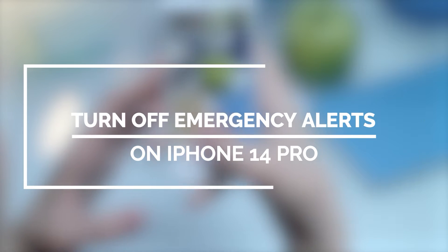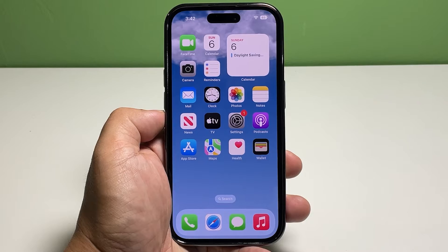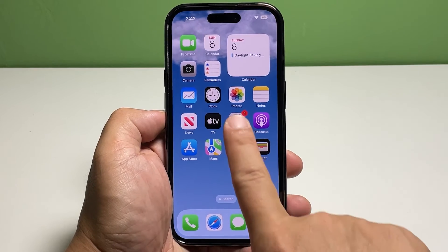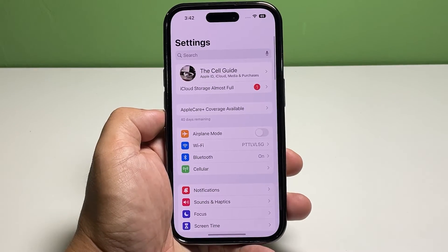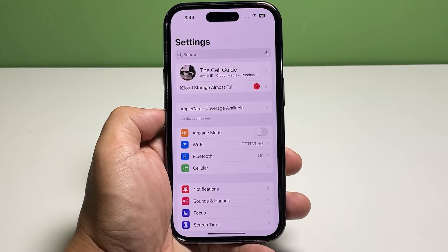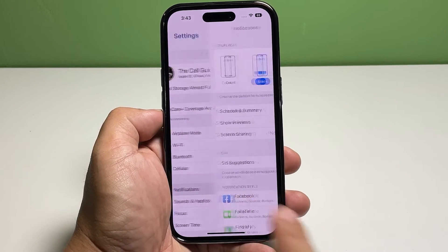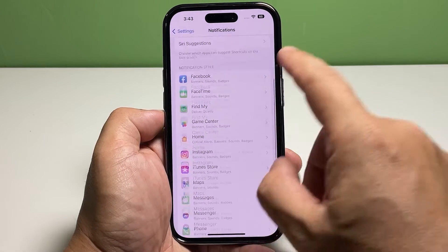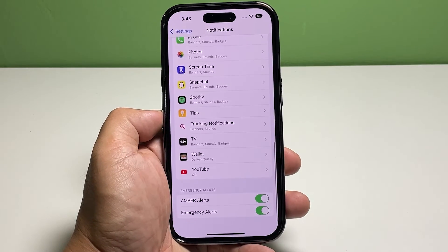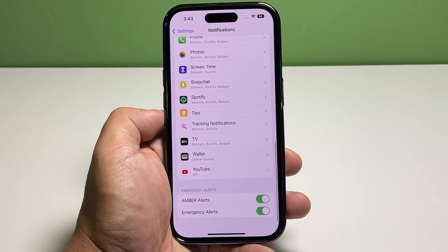Now going back to our topic, here's what you should do. Go back to the home screen and tap Settings. Find and then tap Notifications. Scroll all the way down to the emergency alerts section.